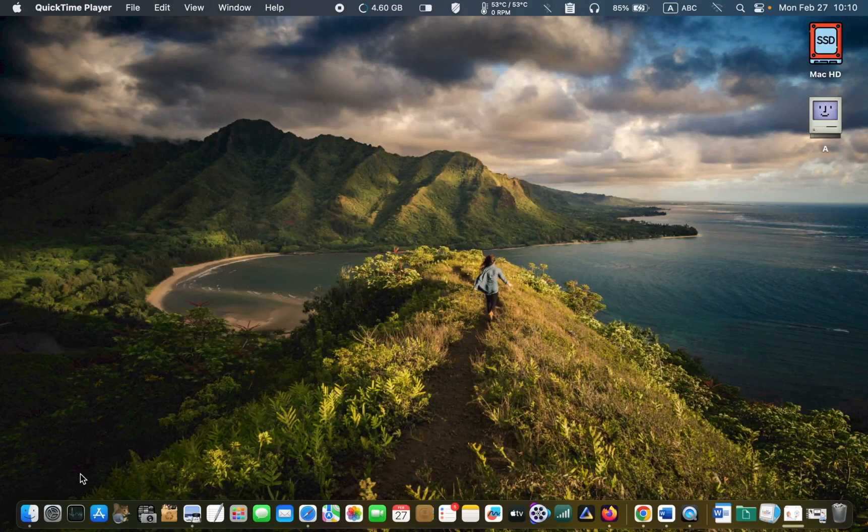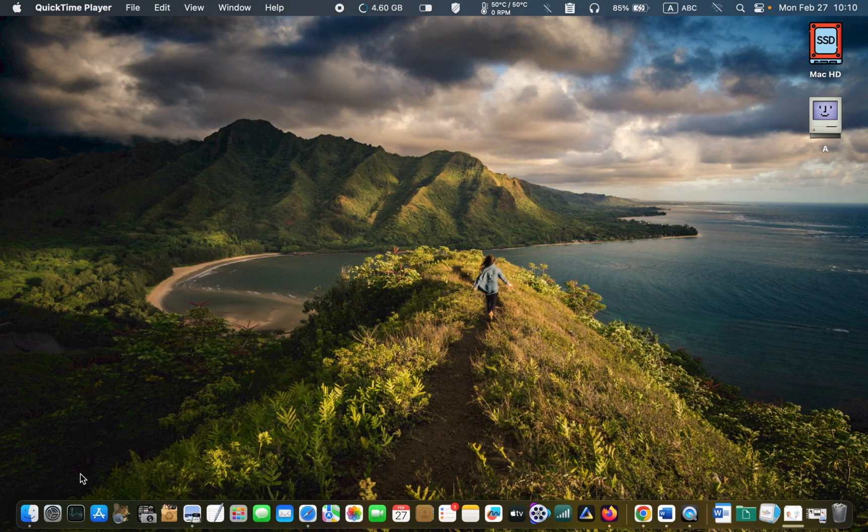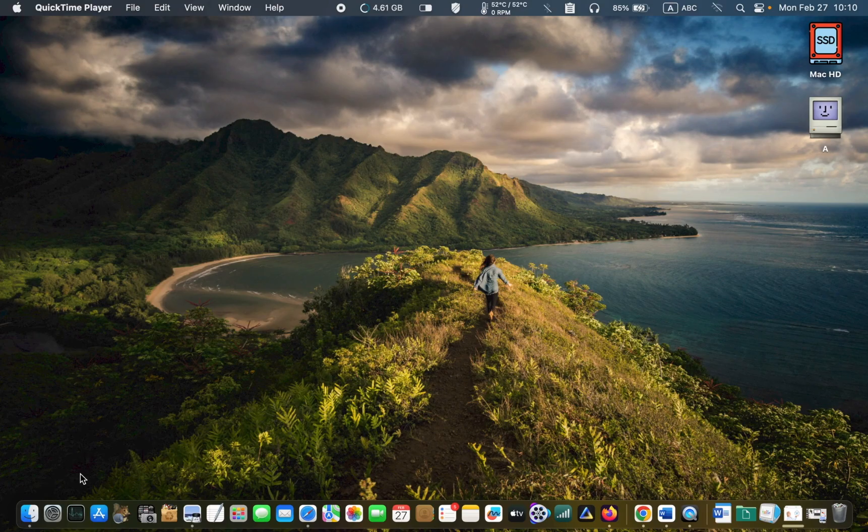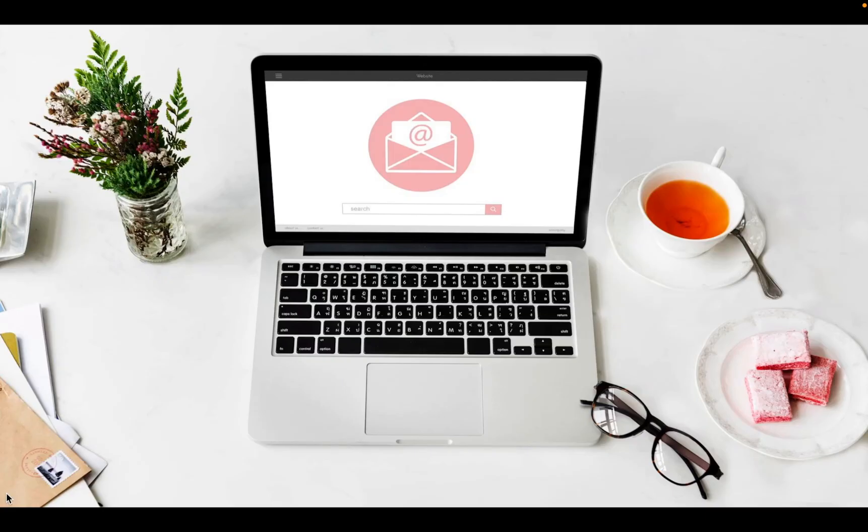Hello everyone, welcome back to Lucid tutorials and I hope you are doing well. In today's tutorial, I'll show you how to schedule sending emails in Apple's Mail app step by step.